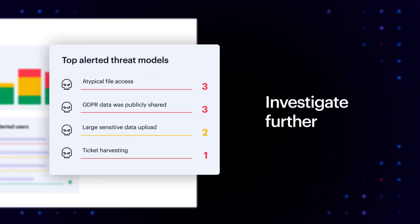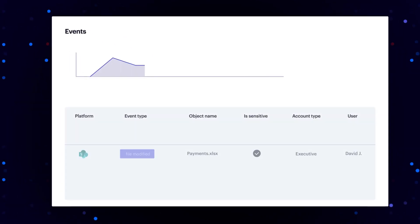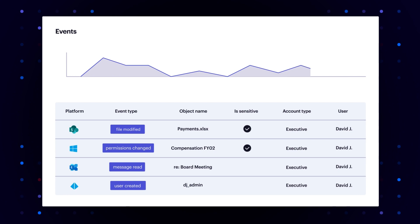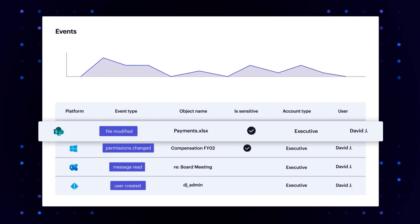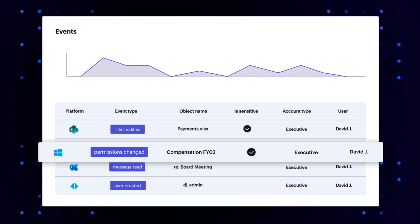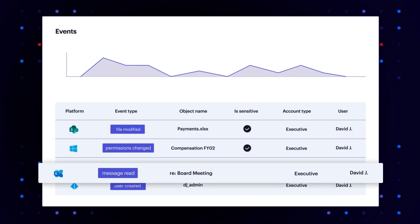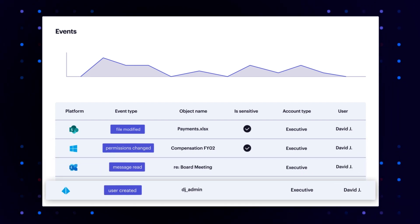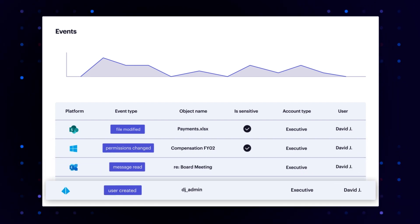Drill down to see where the attacker modified cardholder data in Microsoft 365, changed permissions to important folders on a file share, read the CEO's emails, and created a shadow admin account in Active Directory.